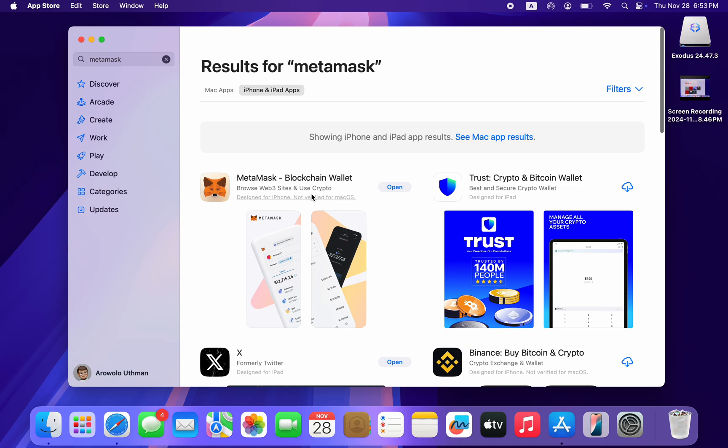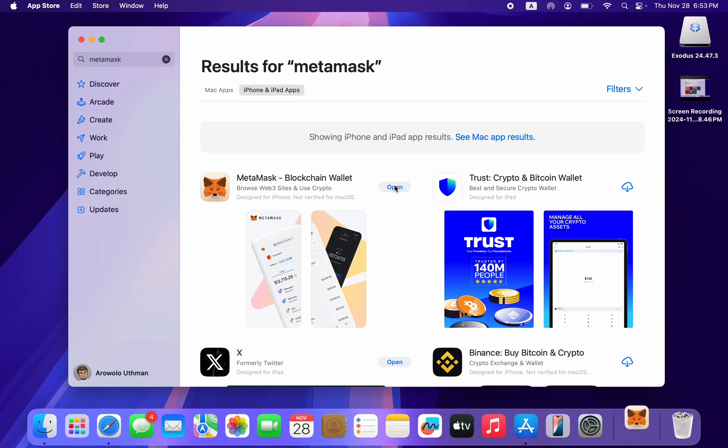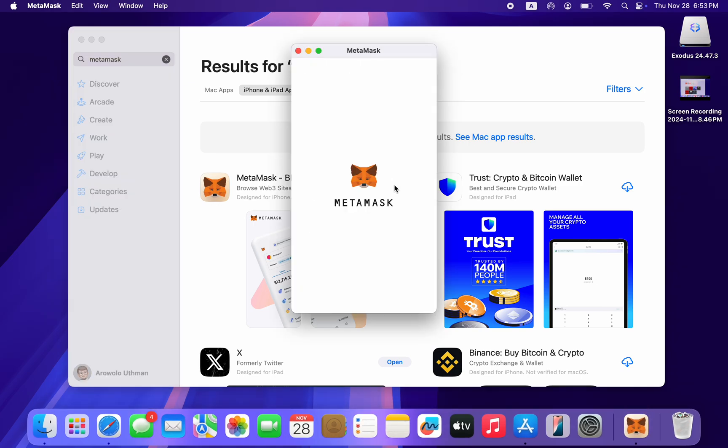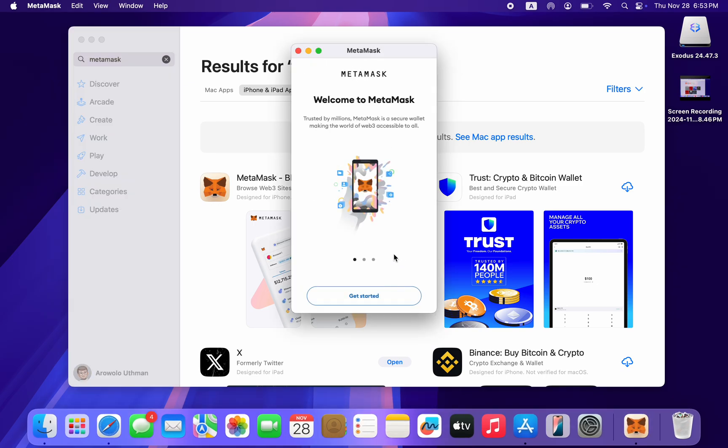Just click on the download icon in front of it and it will be installed on your Mac. Now click on Open and it will open the app.